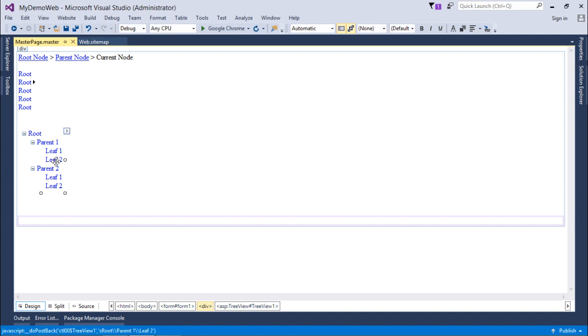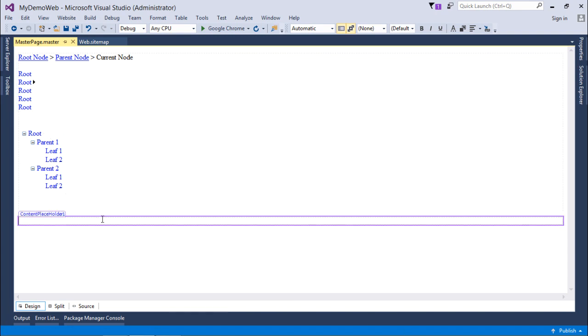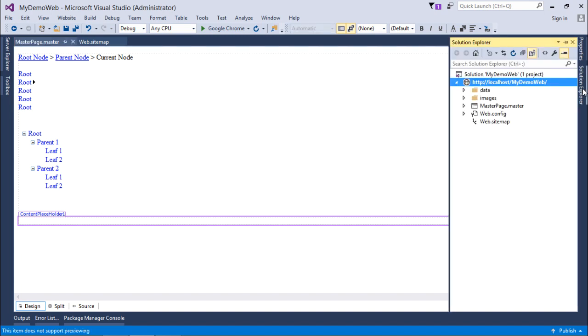Right at the top of this content placeholder I will put the different controls like sitemap path, like menu, and tree view. These are the three controls which are under navigation controls. You can add the elements or nodes manually, but here I will just use my sitemap file.